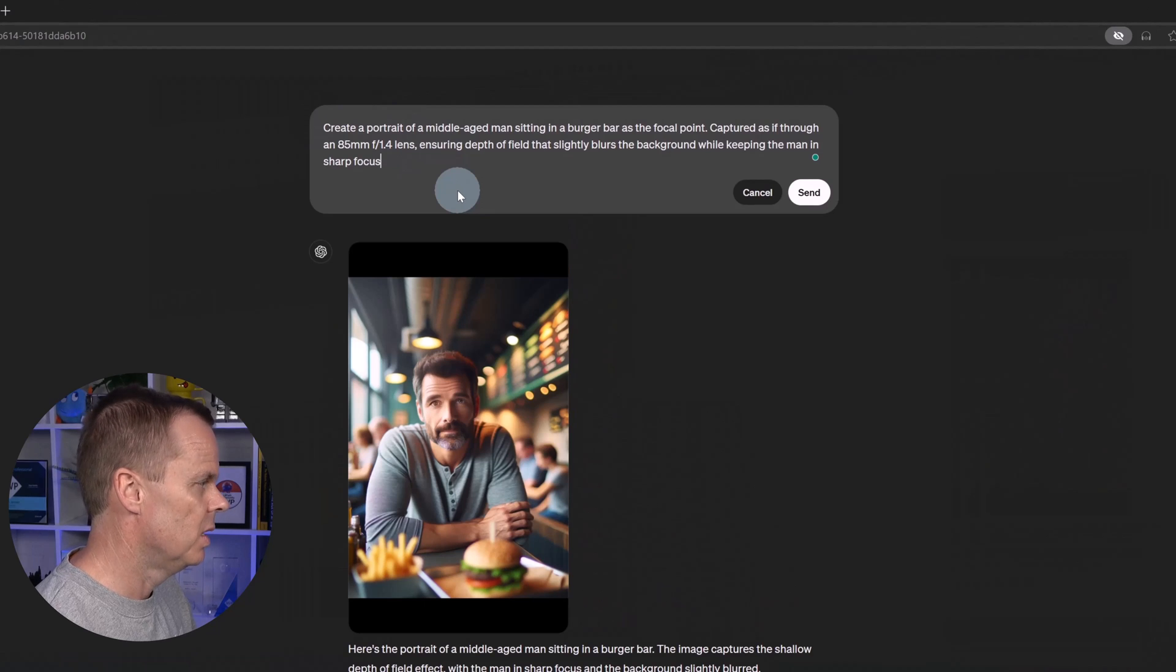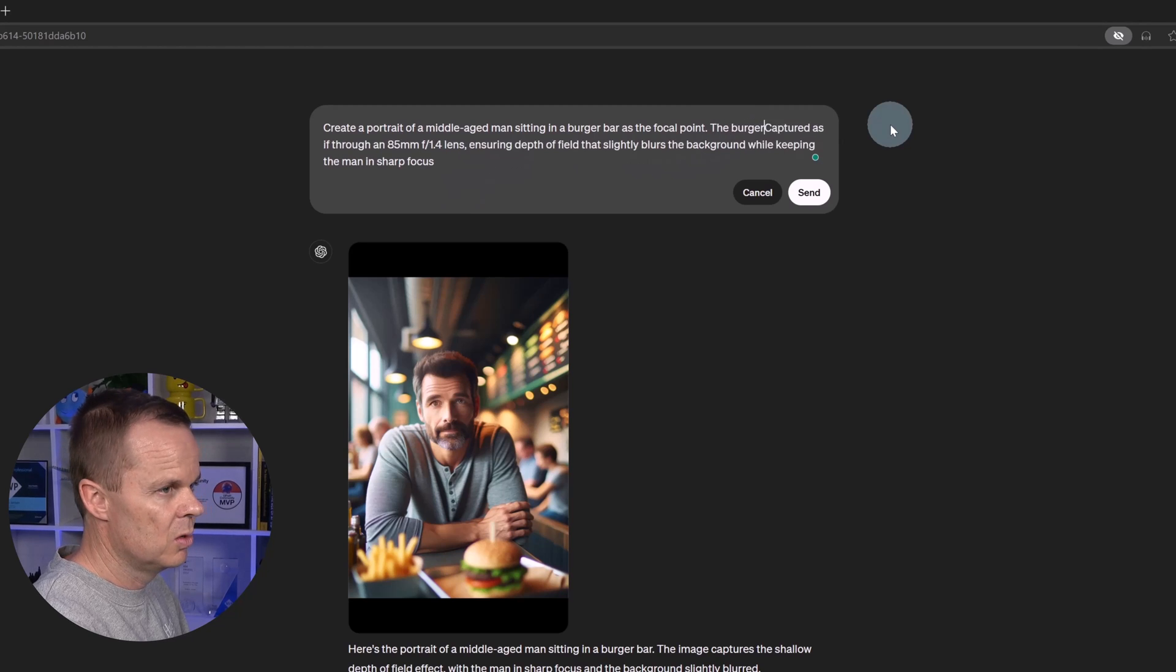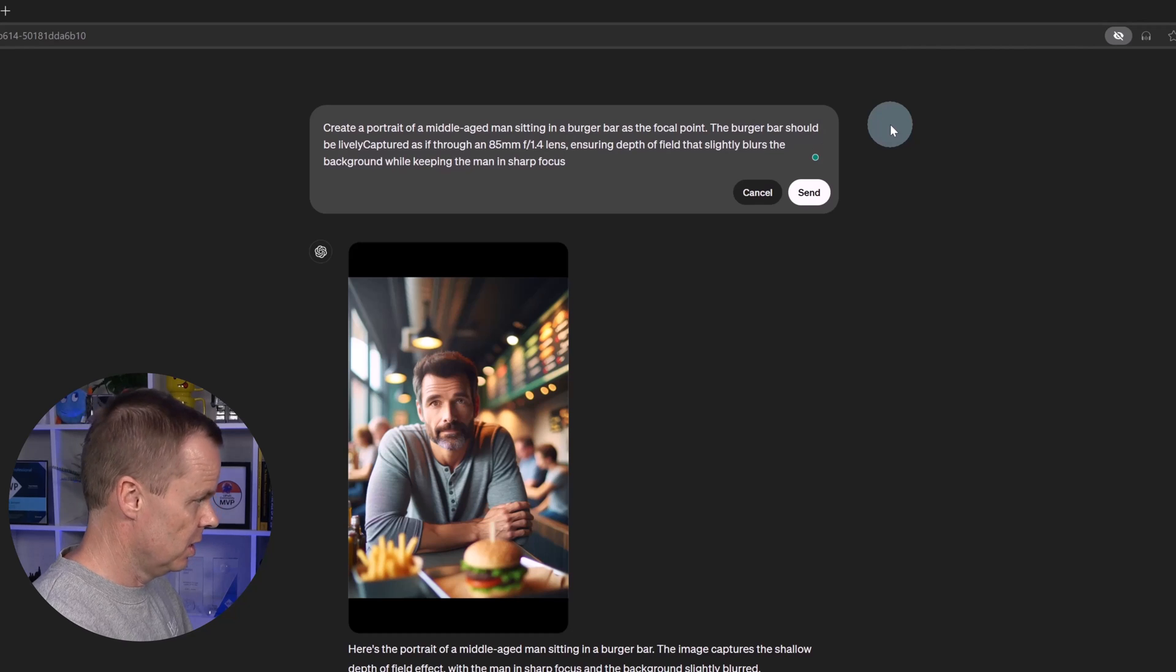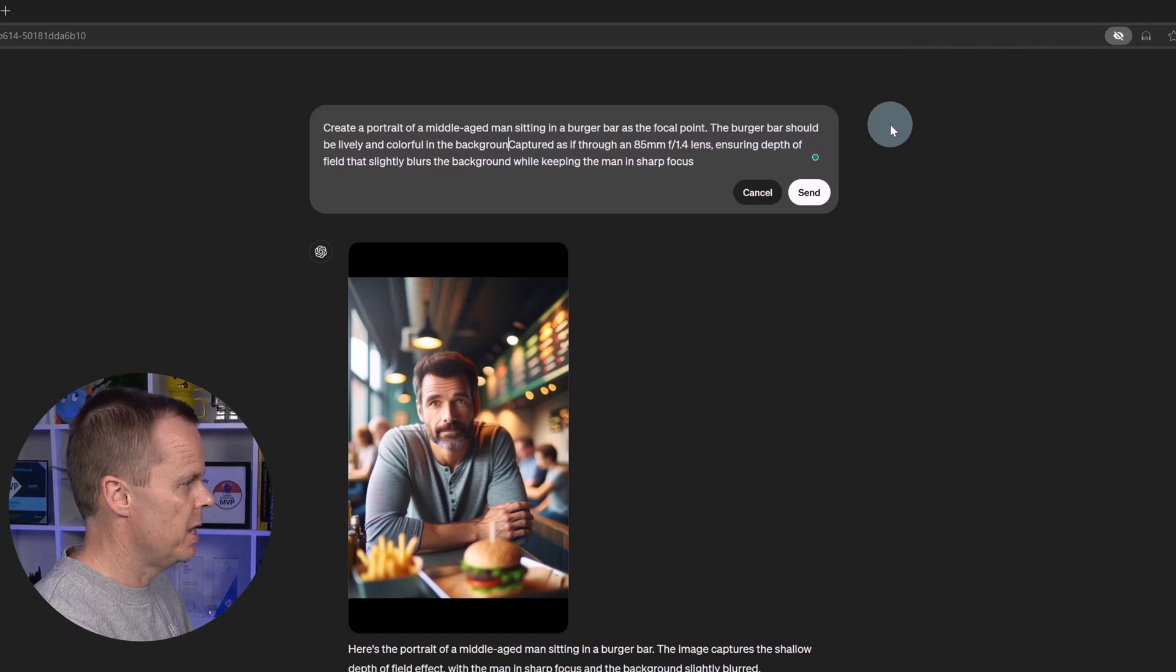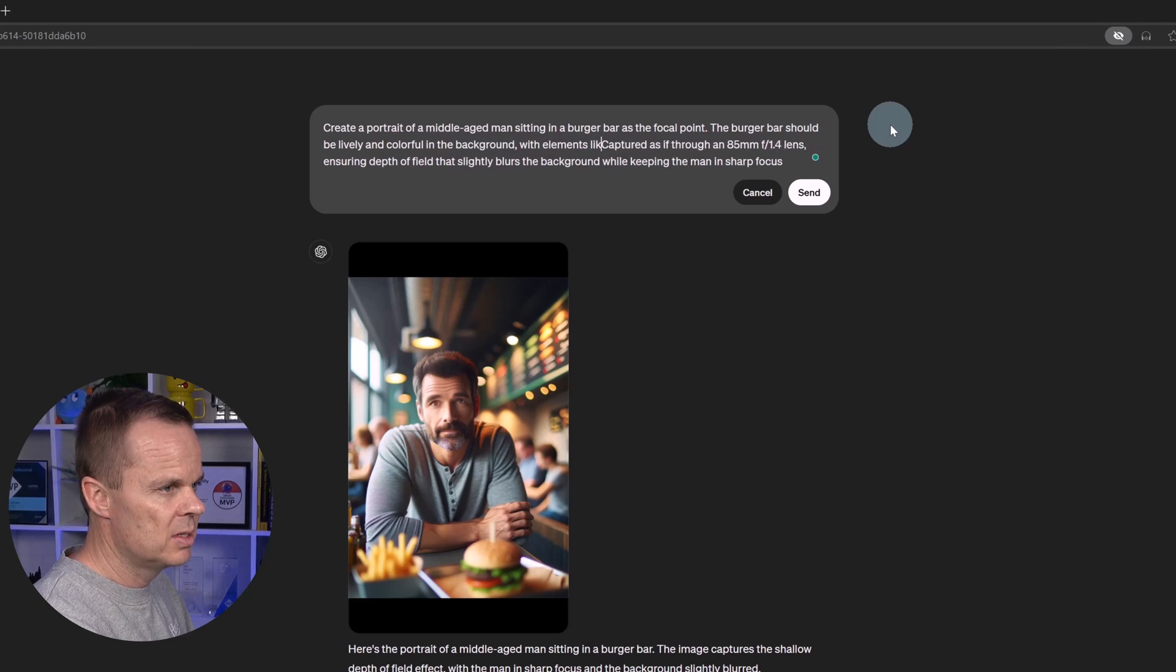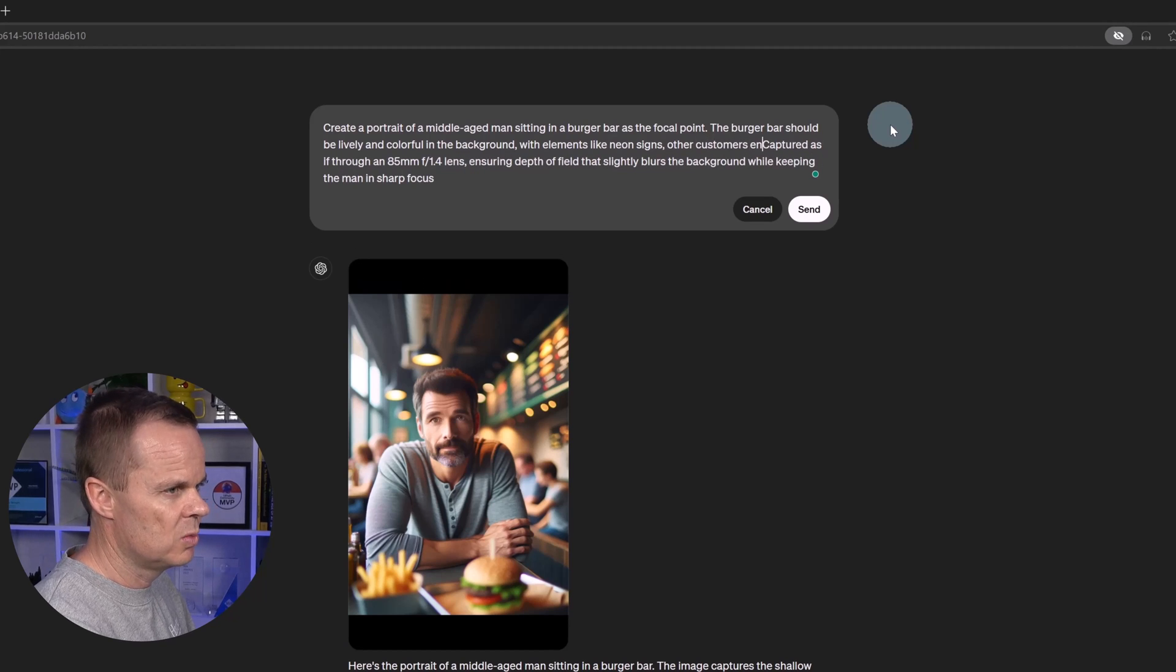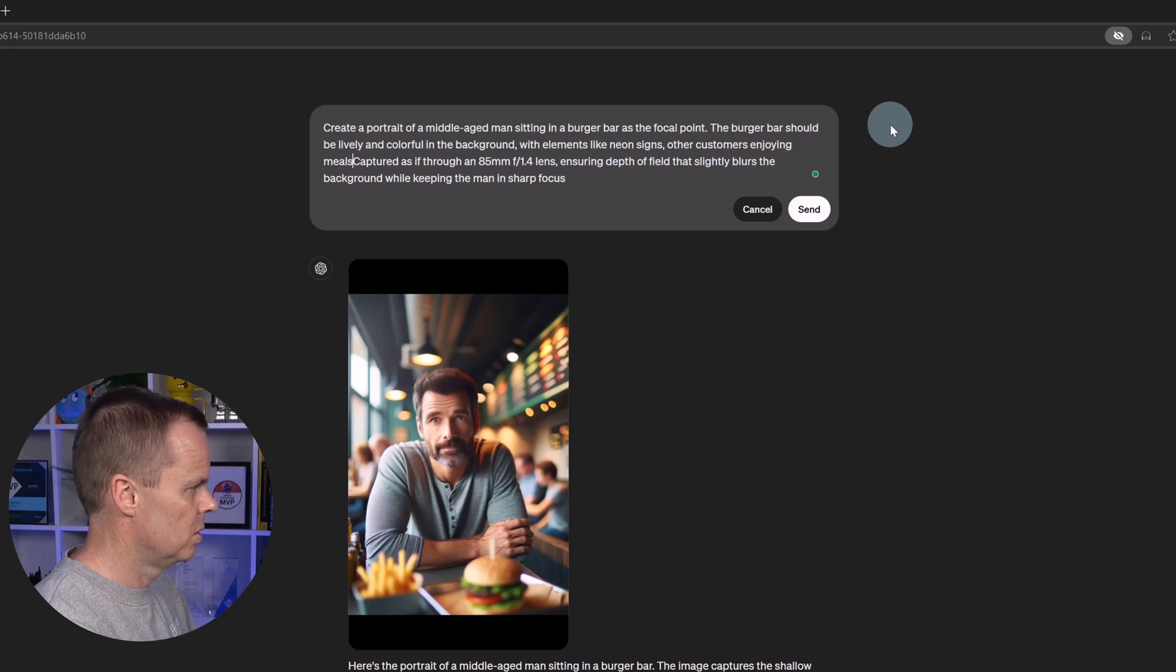So I click this one here. Now we will say something about the burger bar. I'll say the burger bar should be lovely and colorful in the background with elements like neon signs, other customers enjoying their meals, and classic diner style decor.